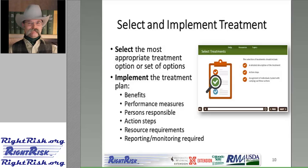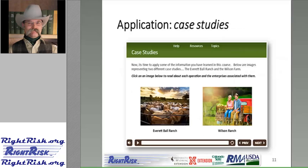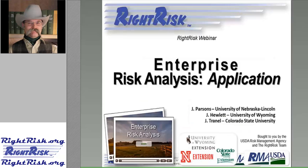Now let's look at how this approach might be followed for enterprise risk management using a case study situation. Jay will present that case study, and at this point the session is turned back over to Jeff to step forward with the next set of comments.